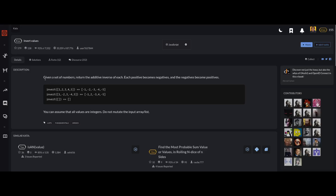So, 'Invert Values' — it says given a set of numbers, so my input is going to be some numbers in an array, return the additive inverse of each. So I need to figure out what the additive inverse is. Each positive becomes negative and each negative becomes positive — oh, is that the additive inverse? So if it's one it turns to negative one, two negative two, and if it's empty just return empty. Also, do not mutate the input array list. I won't mutate, I'll just create a new one.